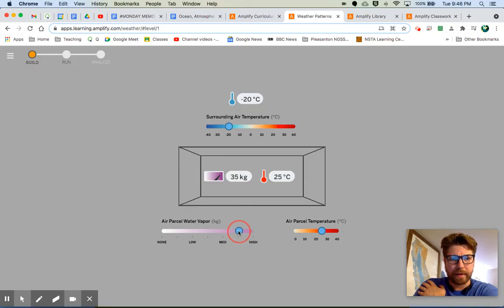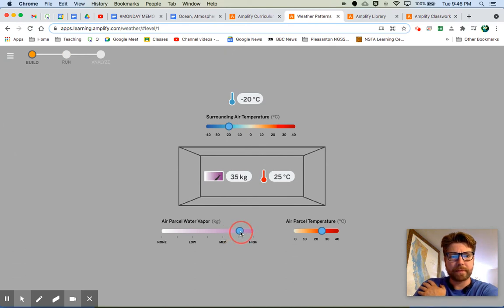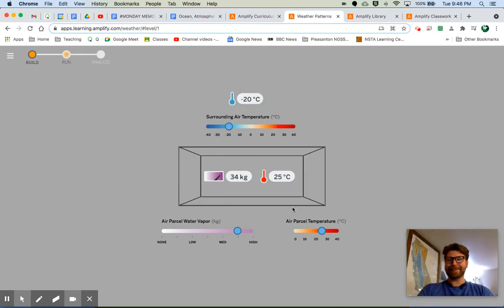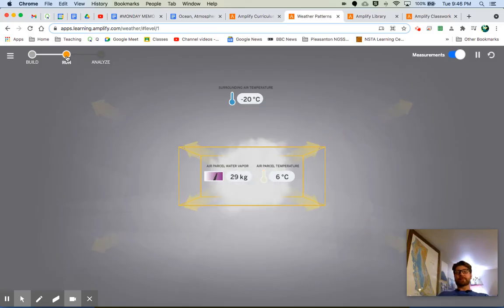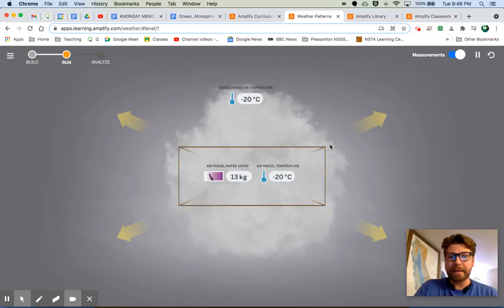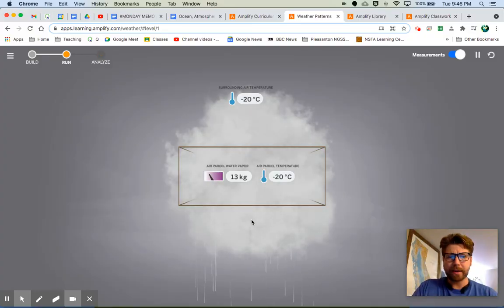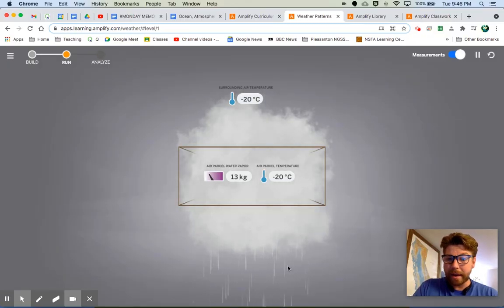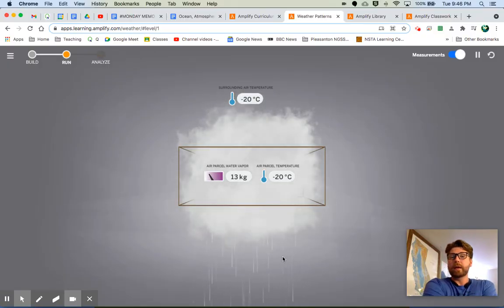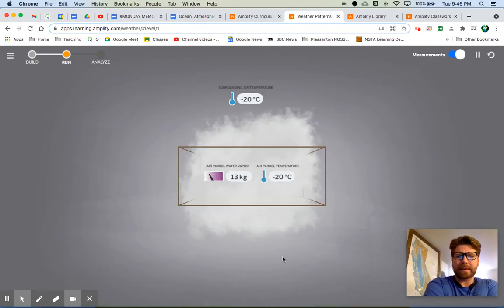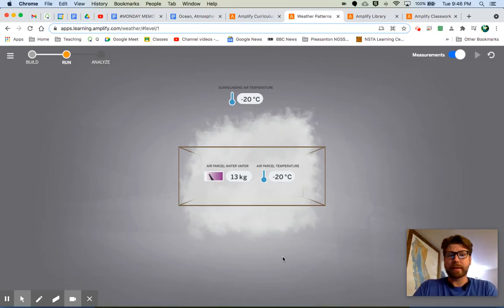I'll go with 35 — it won't give me exactly 35, but close enough. Now I'm going to hit run. Look at these yellow arrows — those represent the energy leaving this air parcel right here. We've got a nice cloud and look at this rain falling. So we've created rain. We wanted a rain level between one and two — hopefully that's what we ended up with.